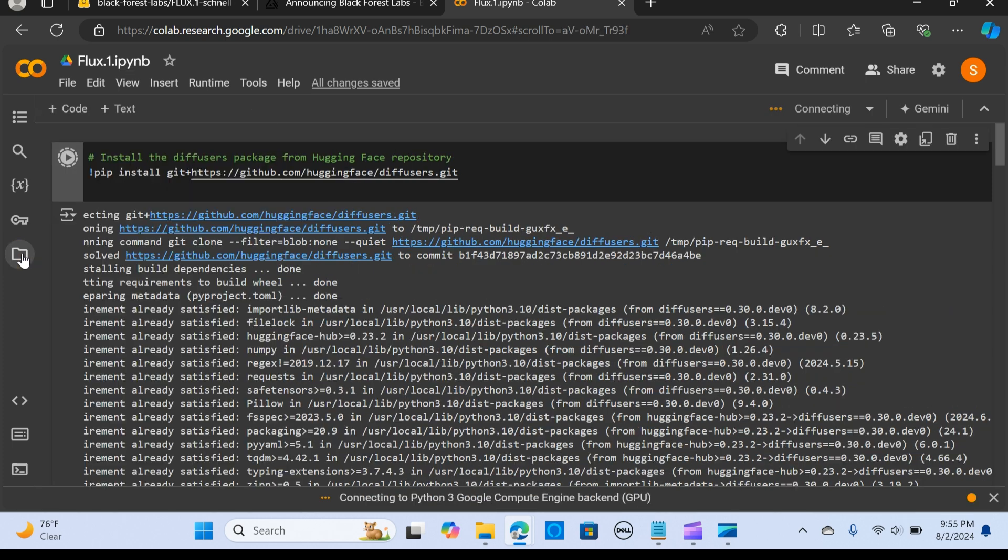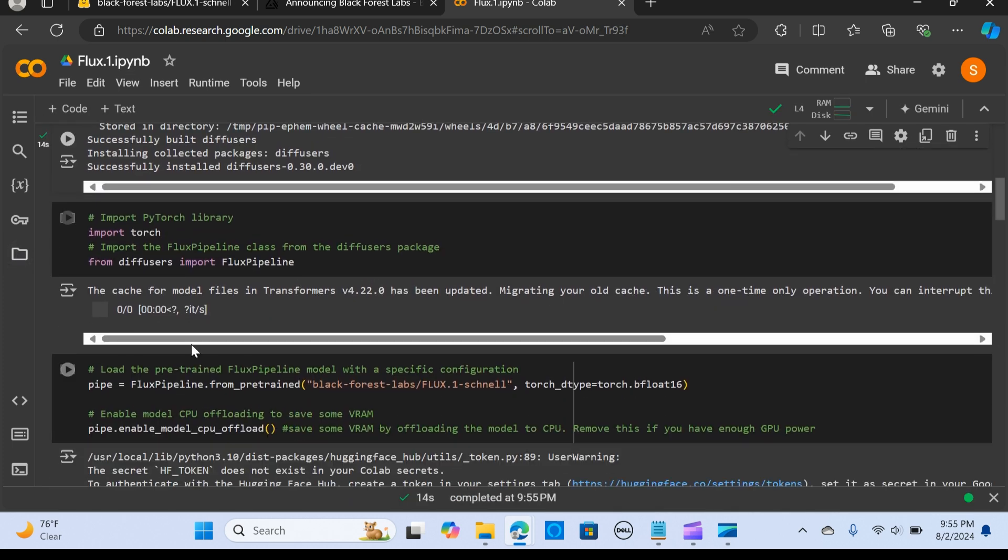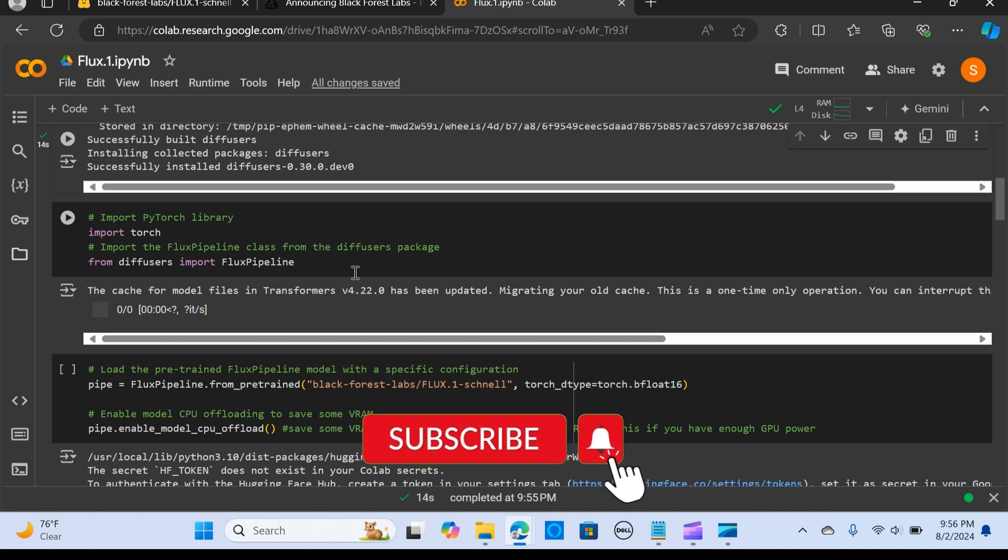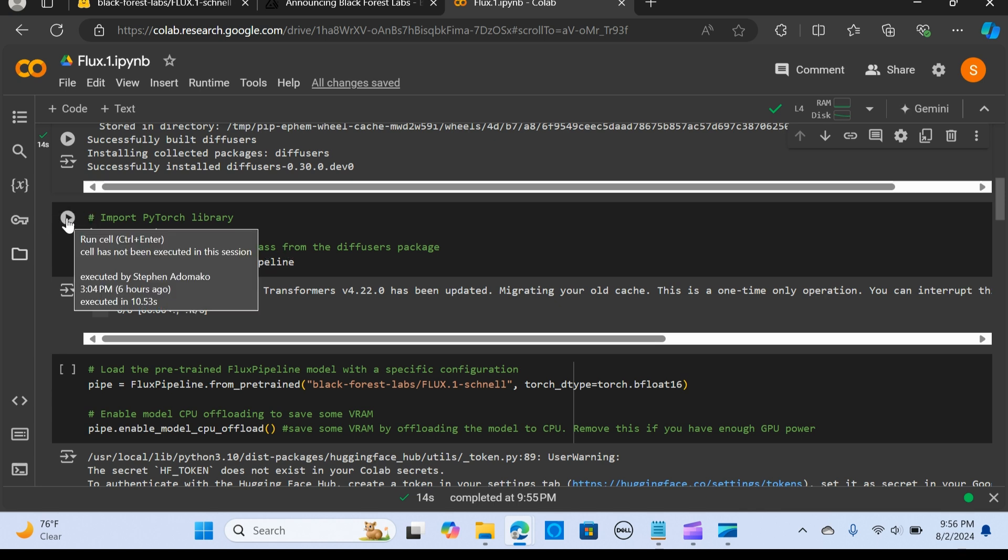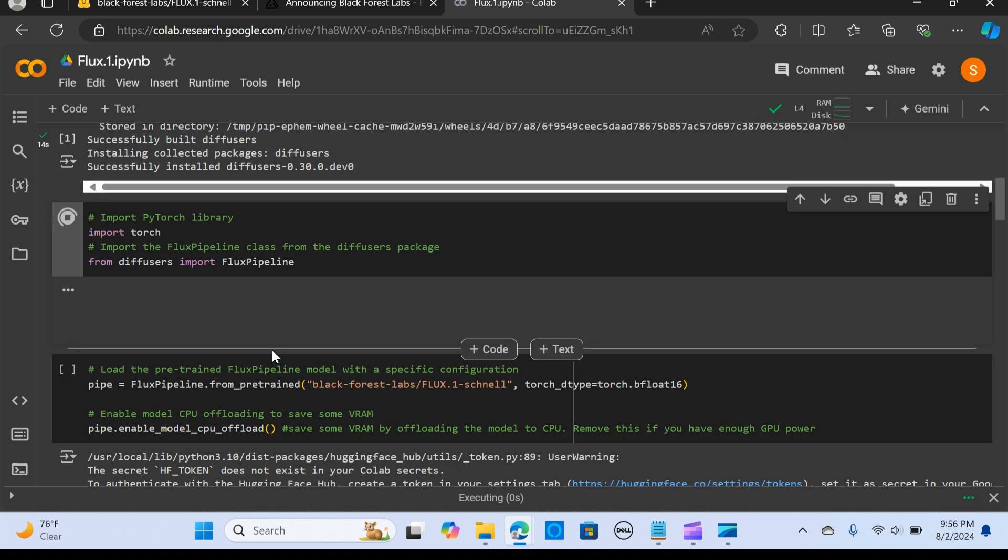Next, I'm going to import PyTorch library, and I'm going to import the FLUX pipeline class from the Diffusers package. I'm going to say from diffusers import FluxPipeline to create the pipeline. I'm going to run this.